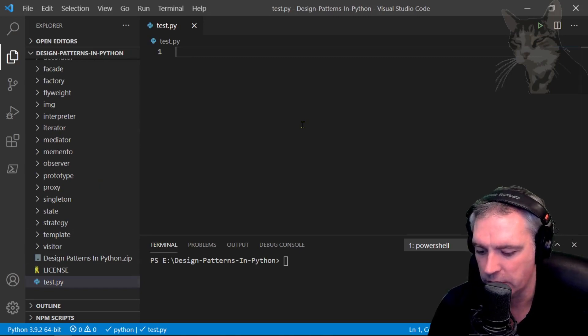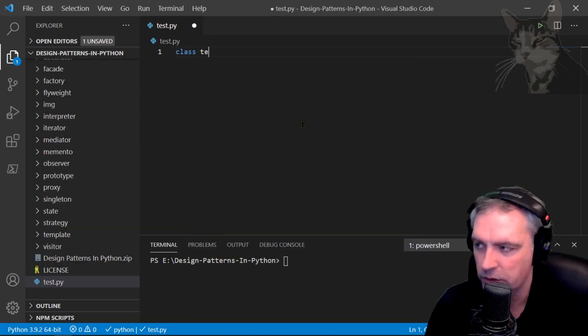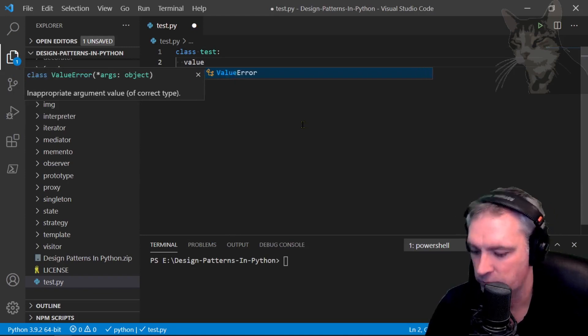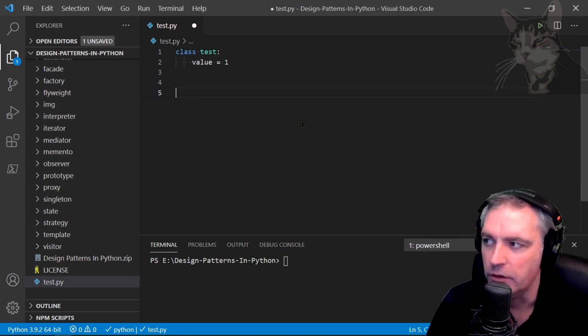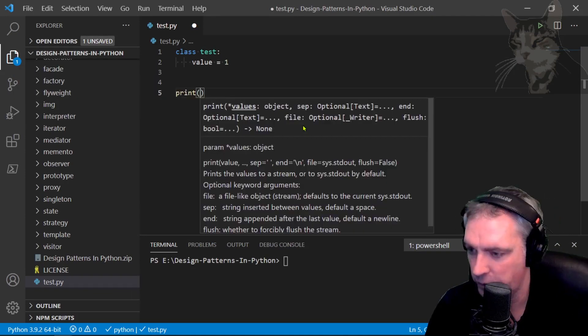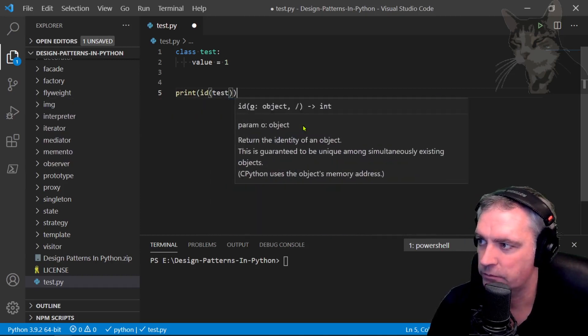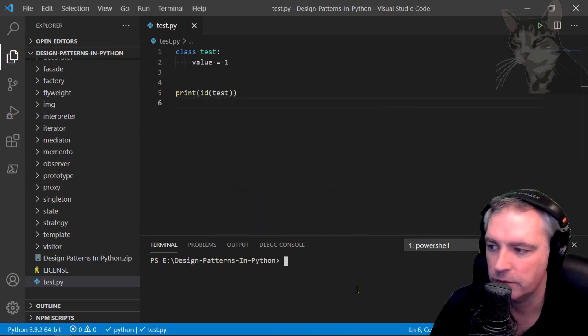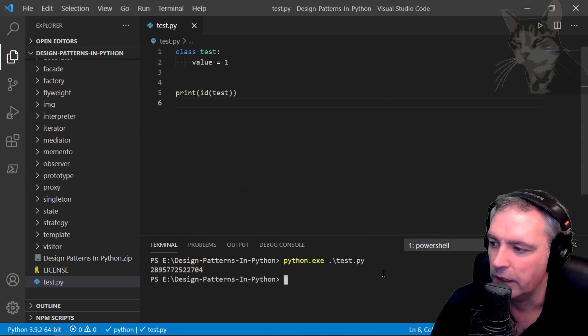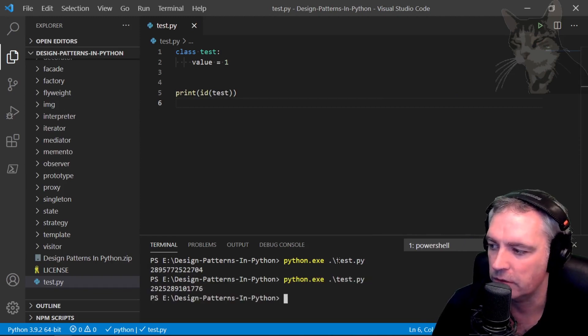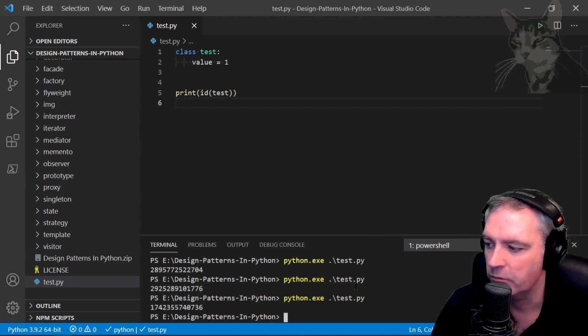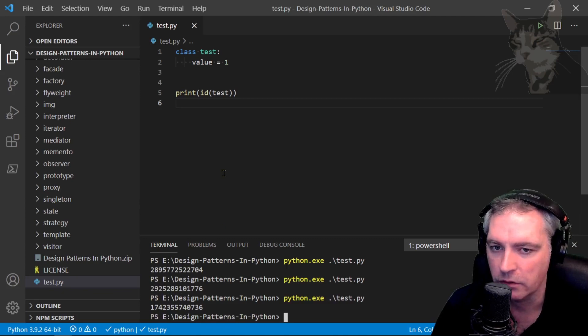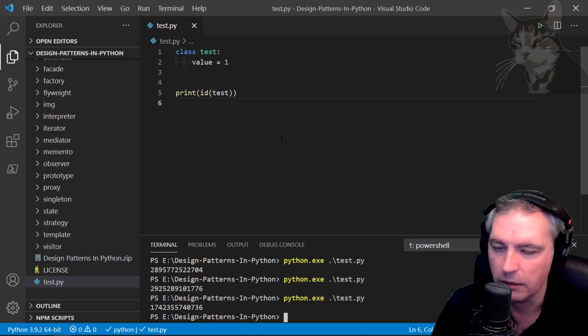I'm just going to create a quick class called Test with a value in it. I'm going to print the id of that class. Now I'm going to execute it and the id of that class is that number there. Every time I rerun Python, Python will assign a new id, but that id will remain constant throughout the lifetime of the process and the lifetime of that class.